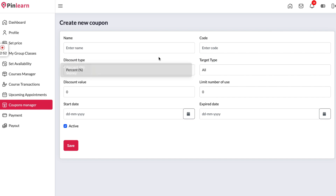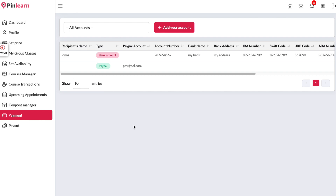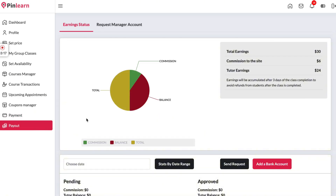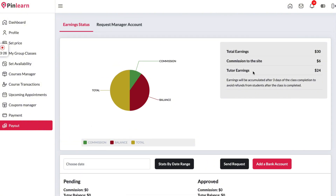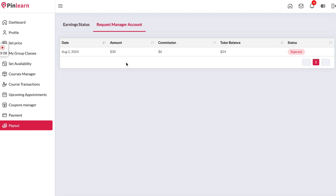The tutor can select either a flat fee or a percentage discount, set the coupon code, and share it with users. In the payment transactions section, if a tutor wants to receive a payout they can set up either a bank account or a PayPal ID, and the admin can make a payout using these details. In the payout section, the tutor can find all their earning status — showing the platform commission taken and what they are owed — and then request a payout, which will show up as approved or rejected.